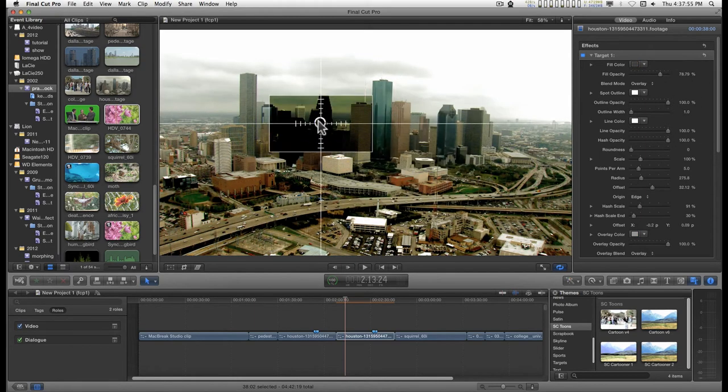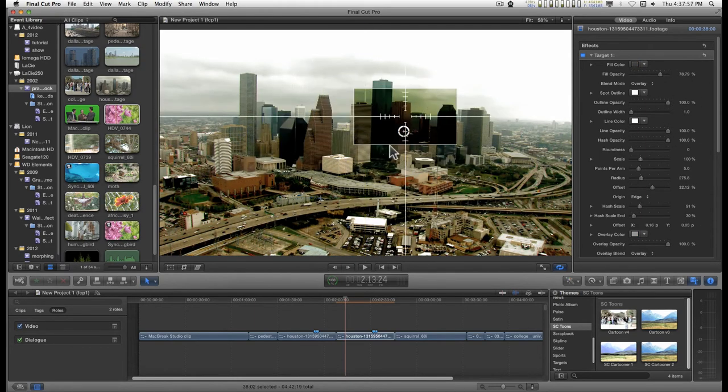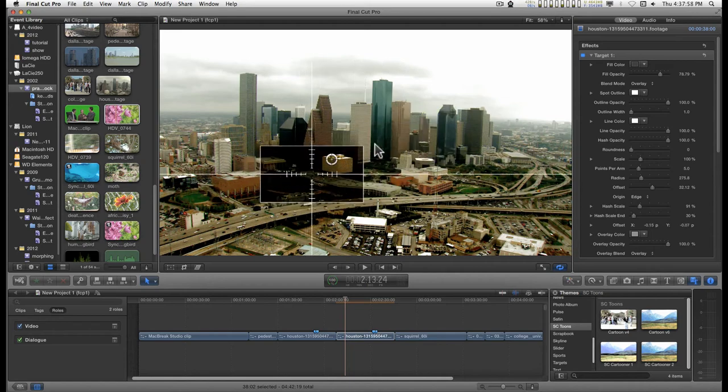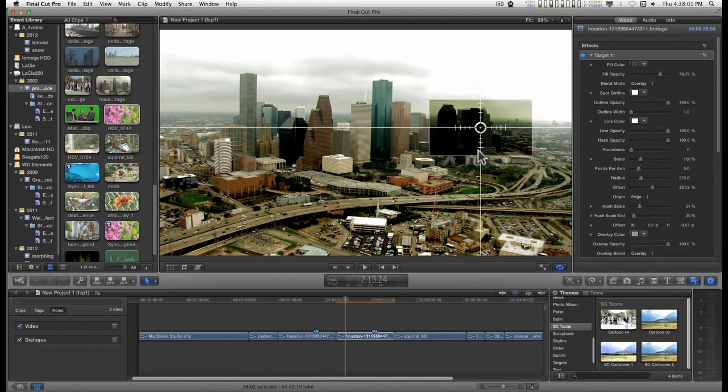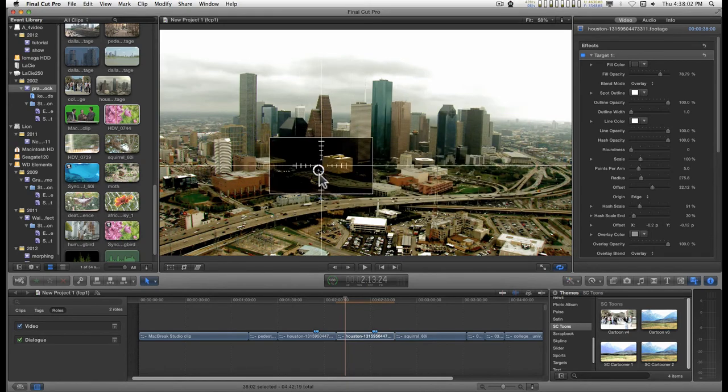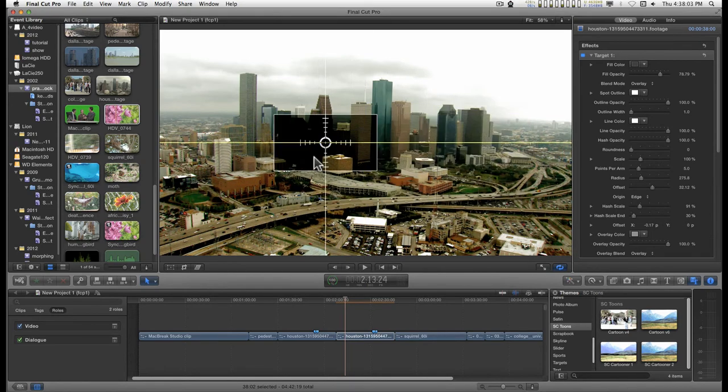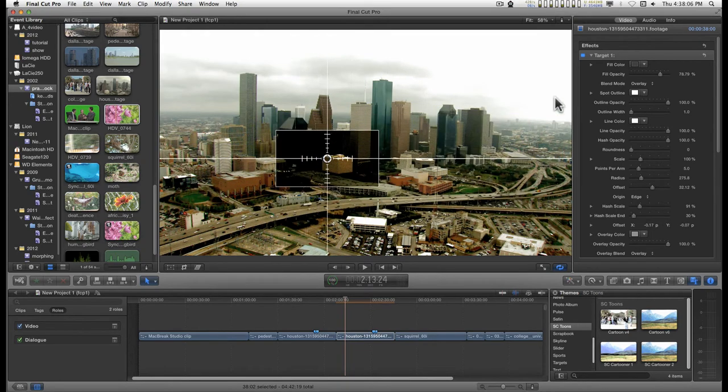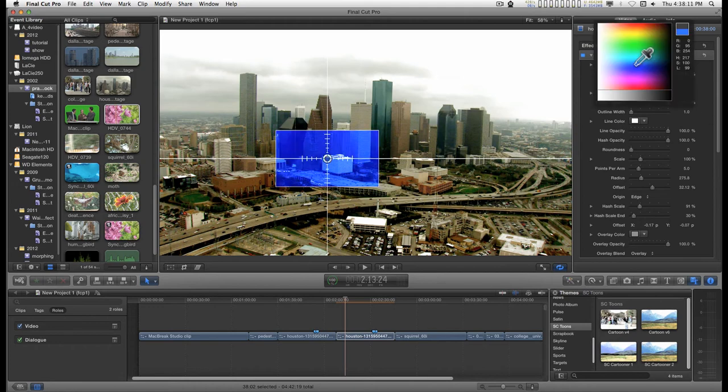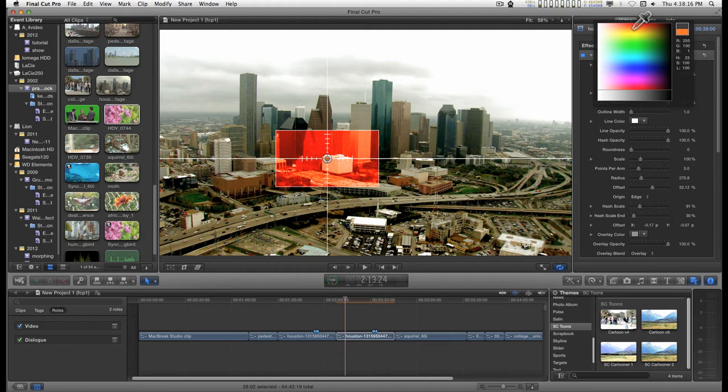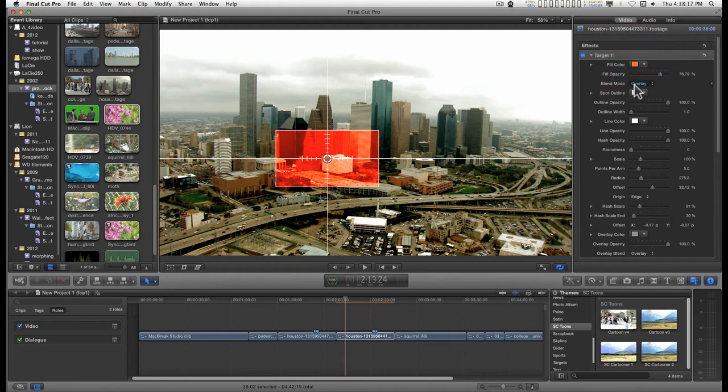When you first apply this to the clip, this is what it looks like. Basic crosshair with a targeting area on it.